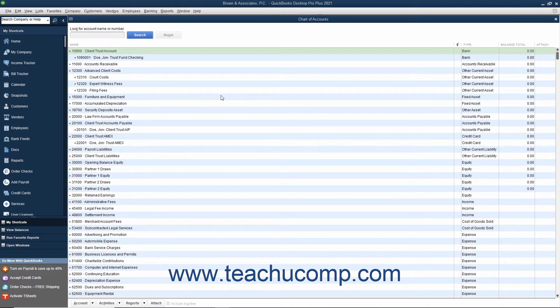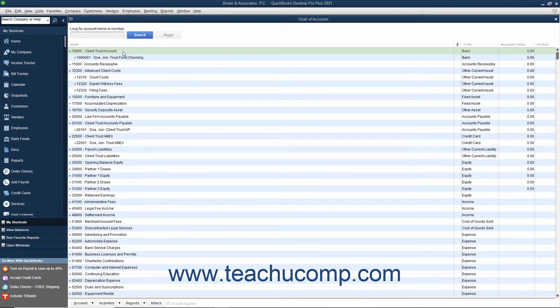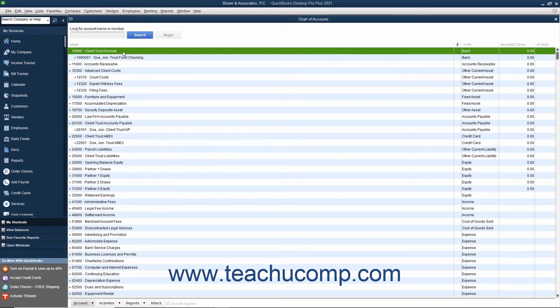First you should create a separate account called Client Trust Account or Client Trust Checking as a bank-type account within QuickBooks to record all Client Trust Fund transactions. This should be the account that is set up as an IOLTA account at your local bank.